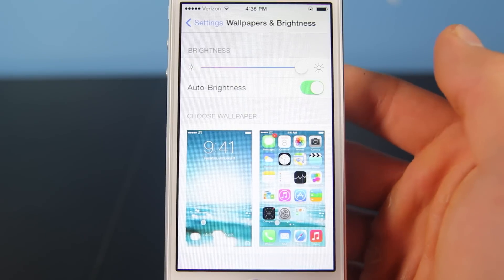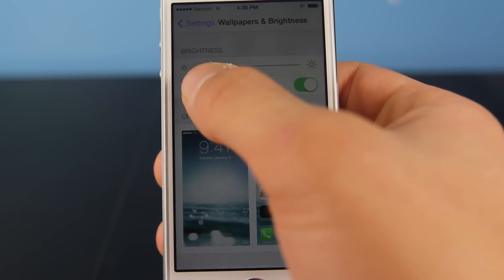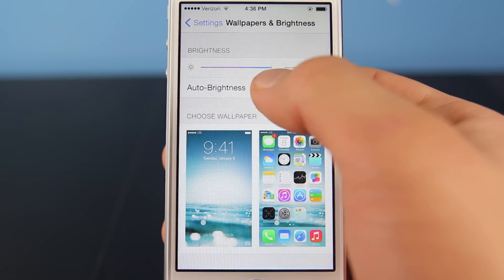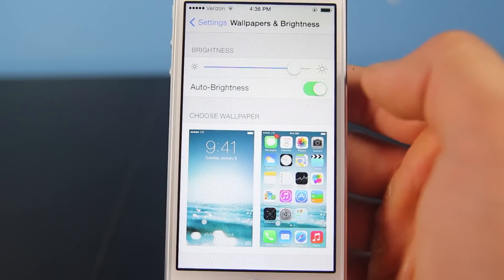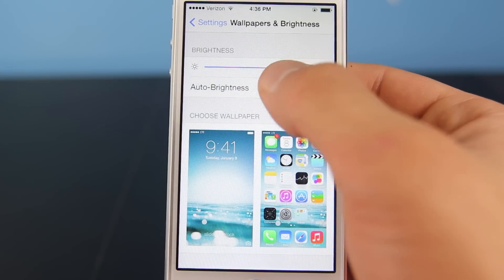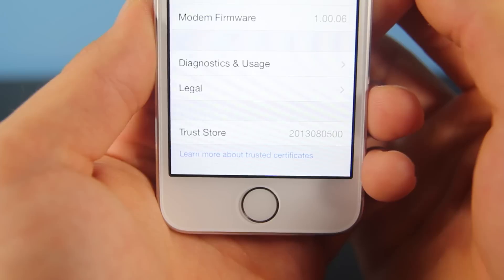Understandably, brightness is of course a direct correlation between battery life and usability, so adjust it accordingly to how it suits you. I usually keep Auto Brightness off and put it around halfway.